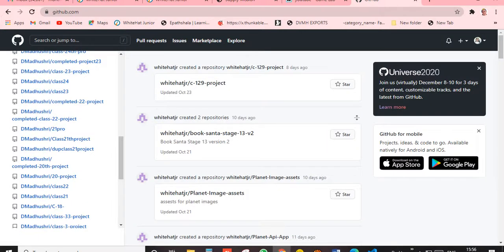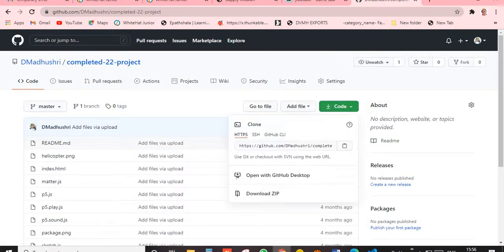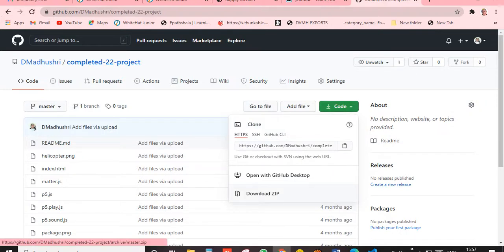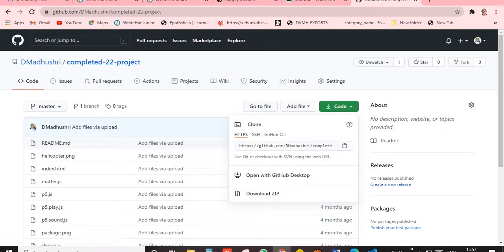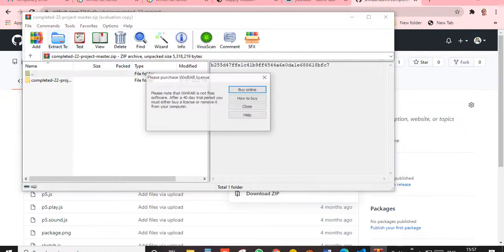Click on Code, then click on Download ZIP. I'll click on that — it's downloading and it will come as a zip file like this.